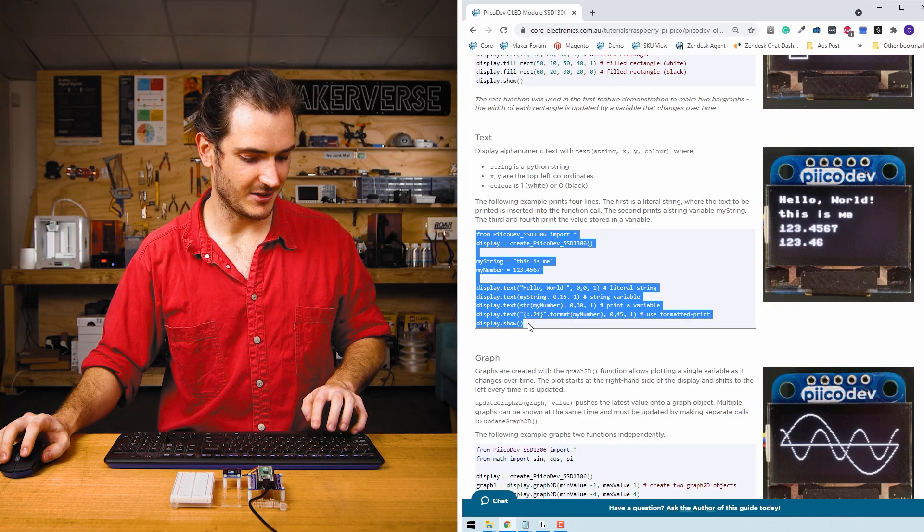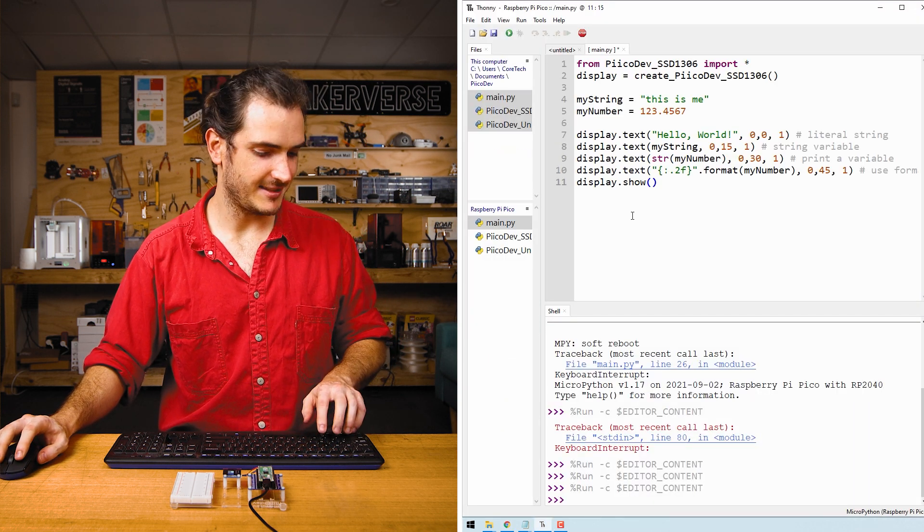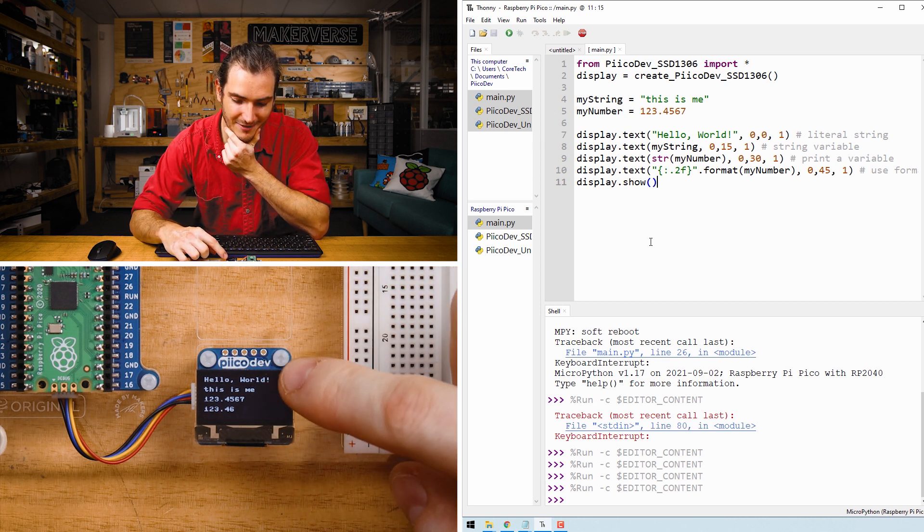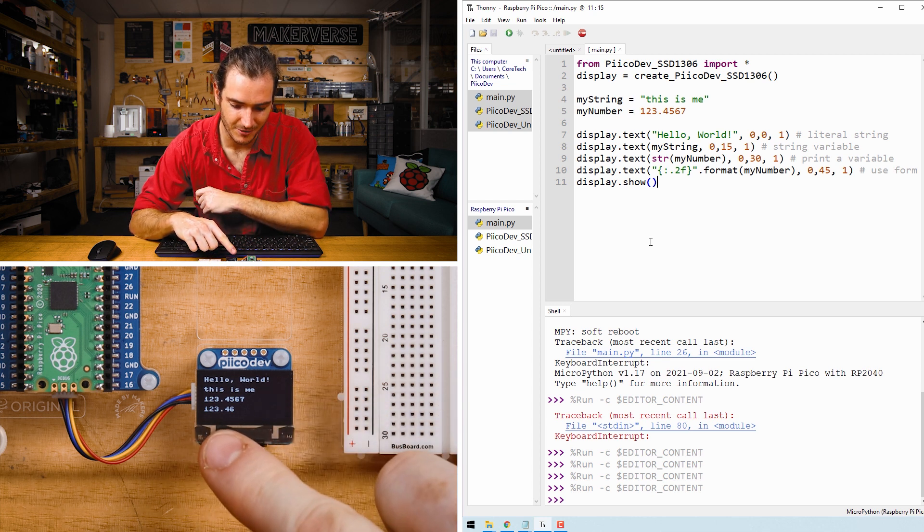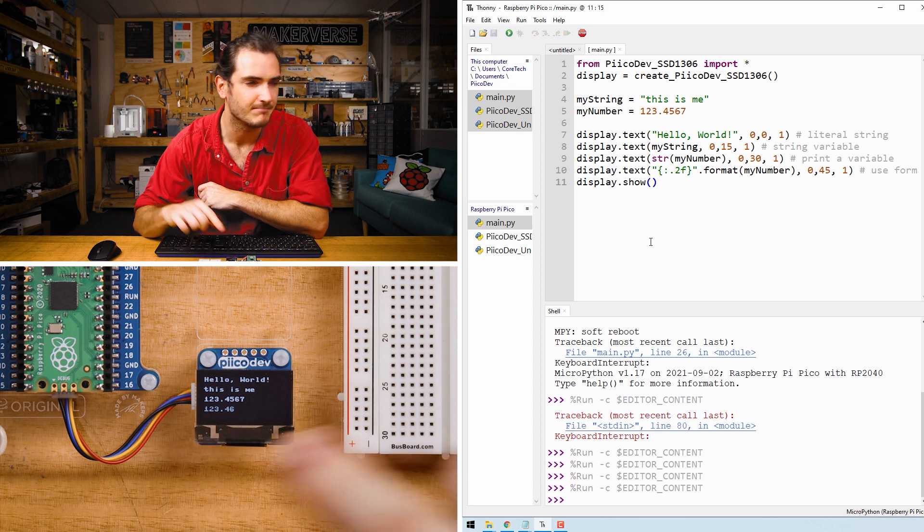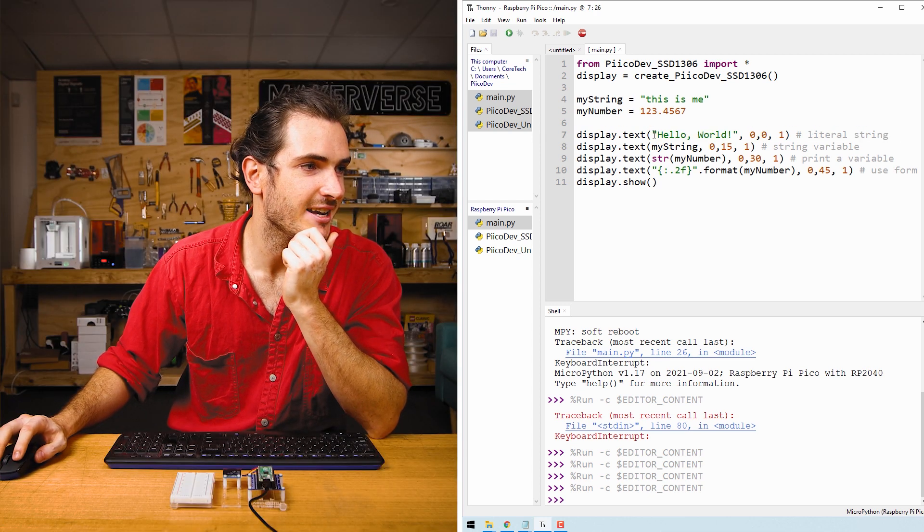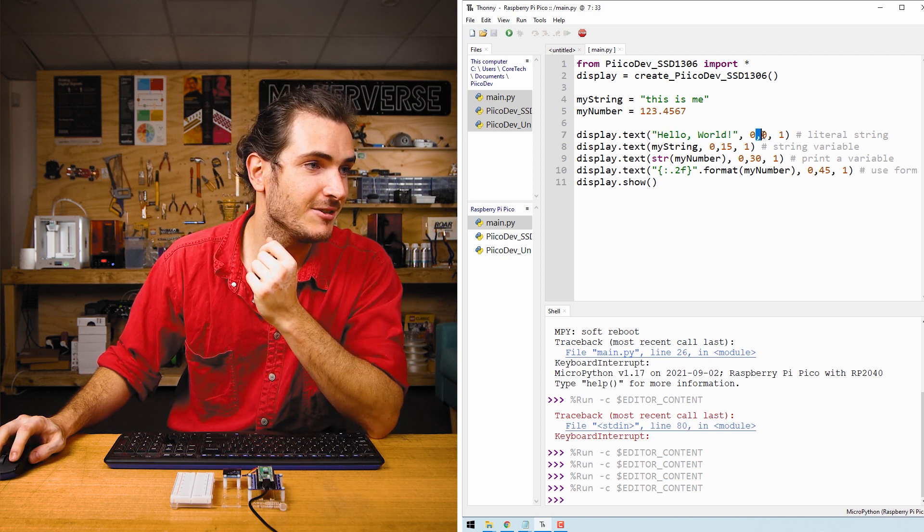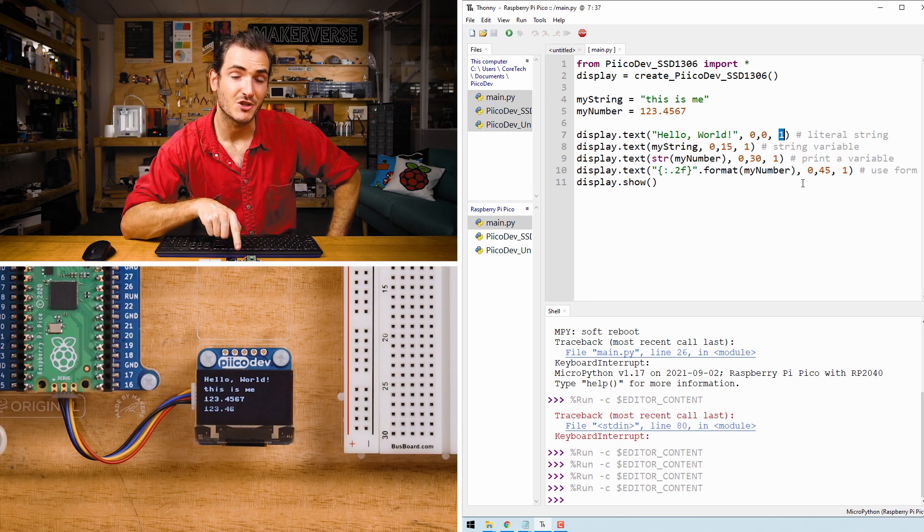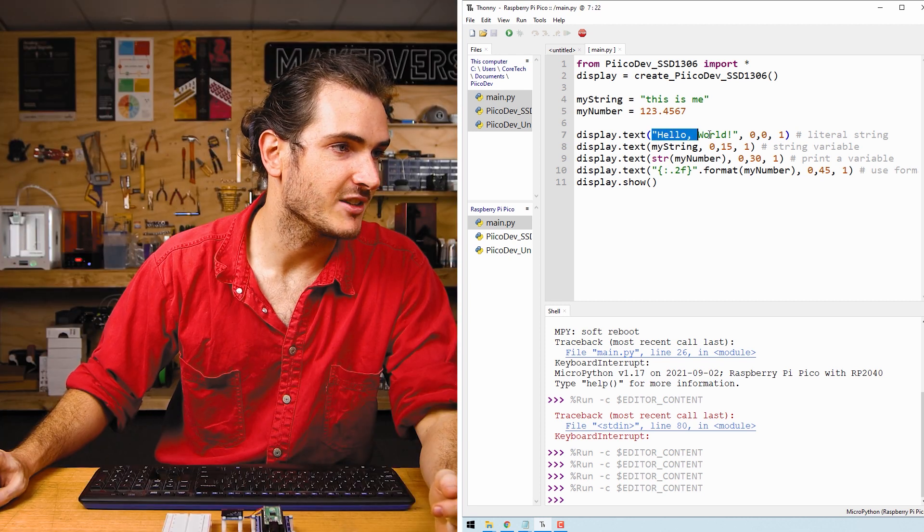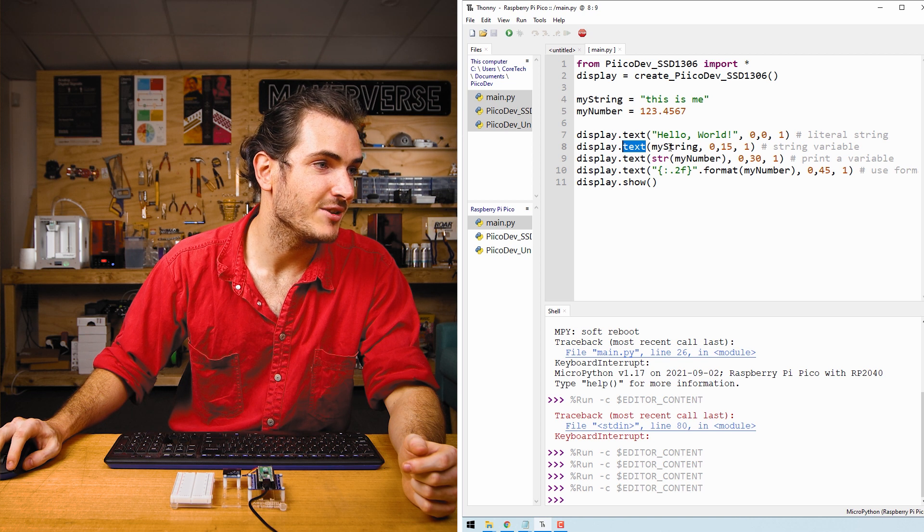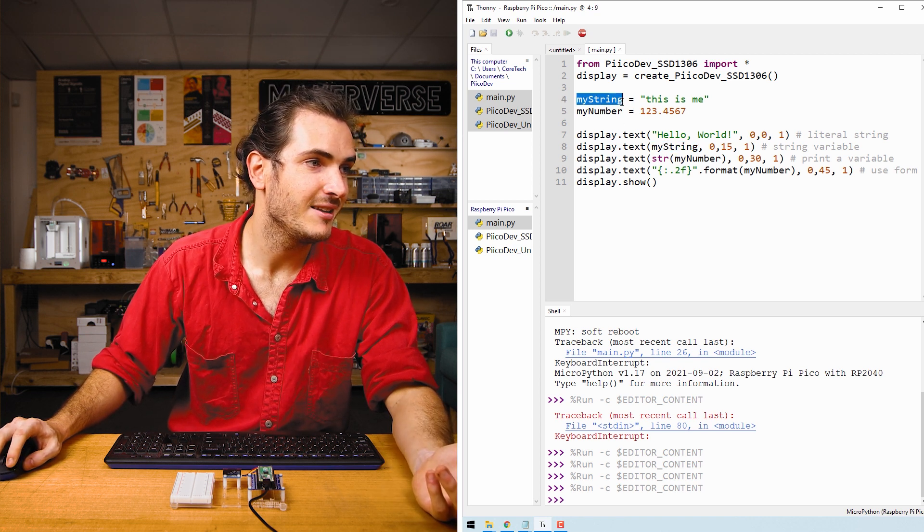Of course we can print text onto our module. Grab the text example, paste that in and run it. You can see we have a few lines of text. We have hello world, this is me, and then some numbers. We have 123.4567 and 123.46. In our first call to display.text we display the literal string hello world at 0,0 with a color of one. And so this text is being printed from the top left corner. That 0,0 is the top left corner of the text. And so we can just put our string directly into that function. In the next call to text we are printing something called my_string and that is just some variable that's set to this is me. So we can print literal strings, we can print variable strings.